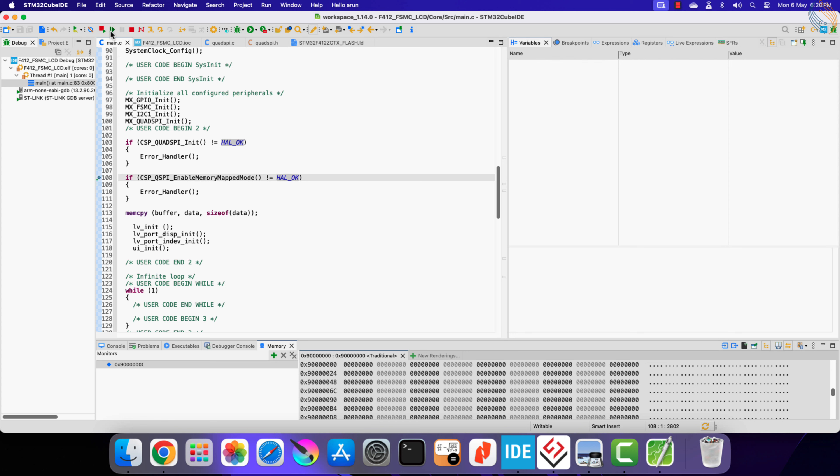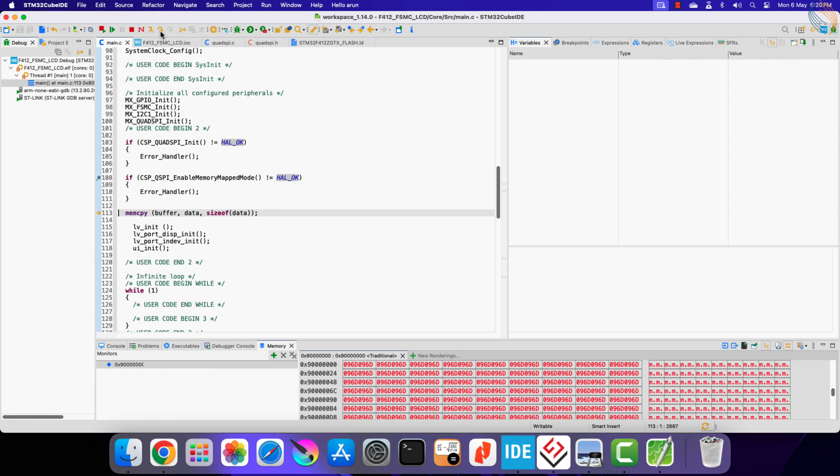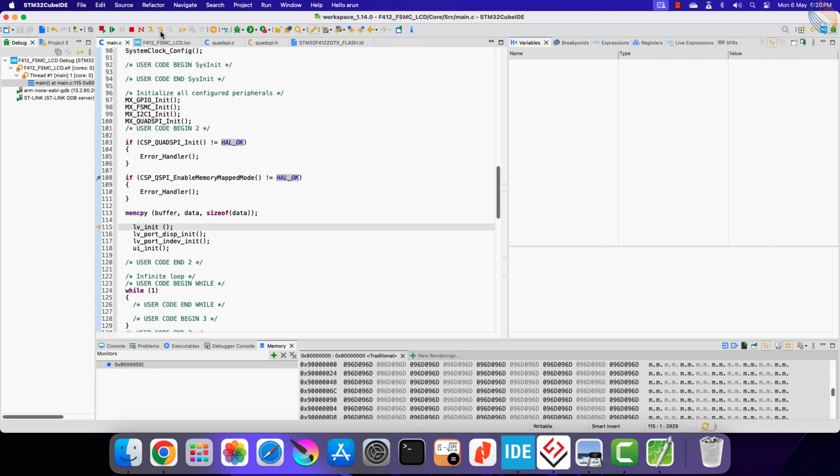We have hit the breakpoint, and you can see that the memory content is not being displayed. Let's step over this statement. The memory mapped mode is now enabled, and you can see content of the memory now. We still don't have the data we defined, and that is because I forgot to add the external loader to the debug configuration.